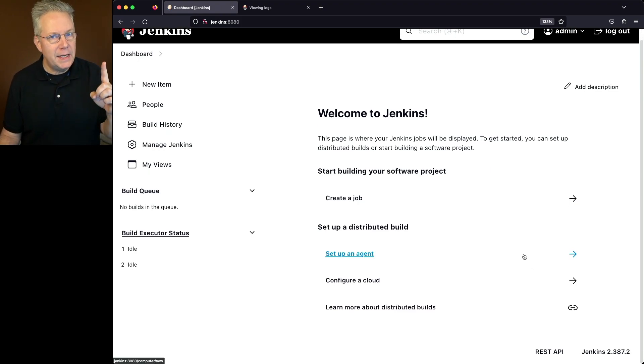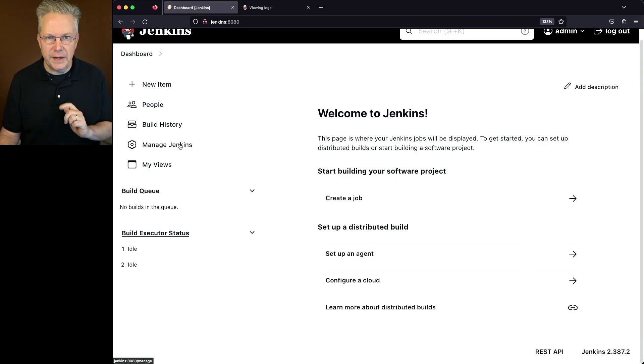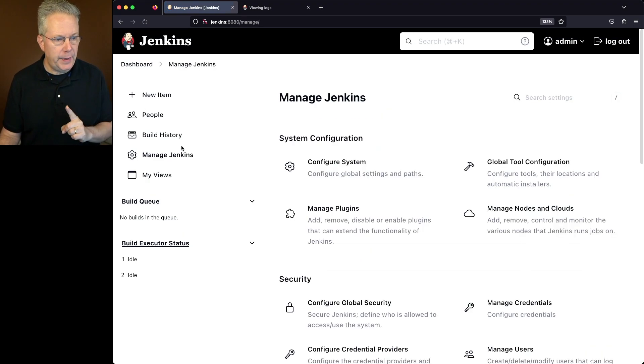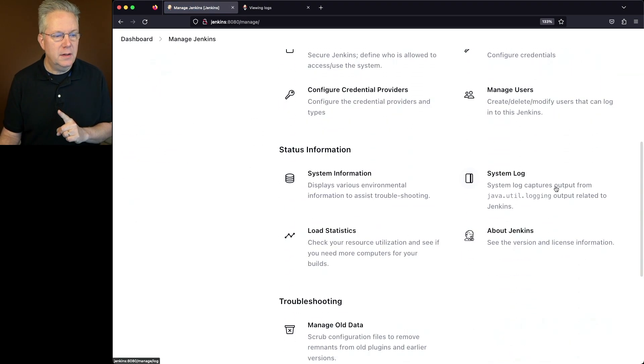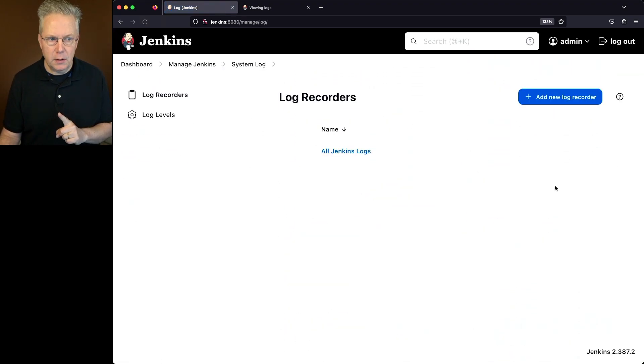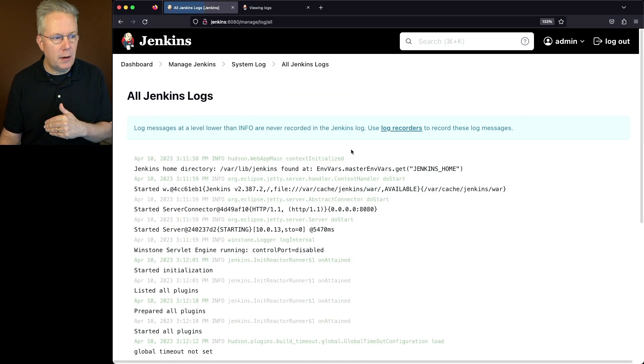Before we go into the shell, let's take a look at one place. We'll go to Manage Jenkins, System Log, and then click into All Jenkins Logs.